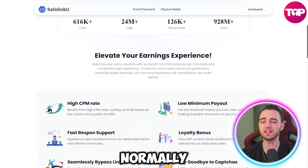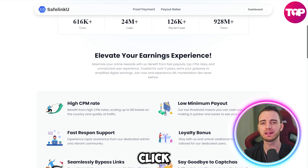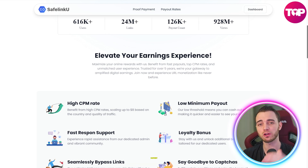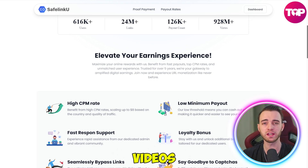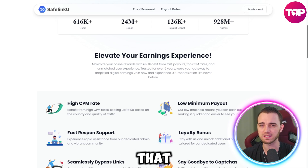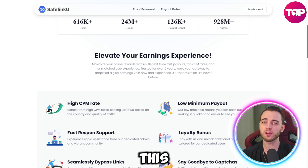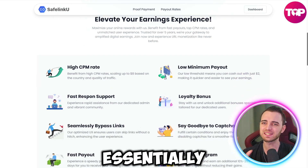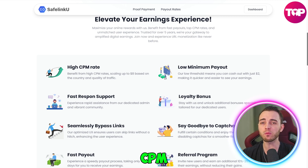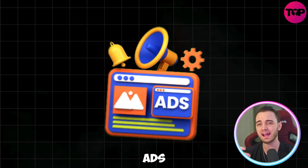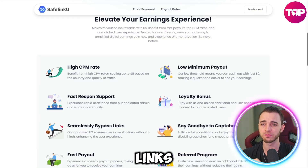Normally you would shorten your URLs, people would click and go through to your socials, go through to your content — whether it's courses, videos, whatever — and you wouldn't earn anything from that. With SafelinkU, no matter what link you have, you can essentially earn from CPM rates where people view ads when clicking your links.